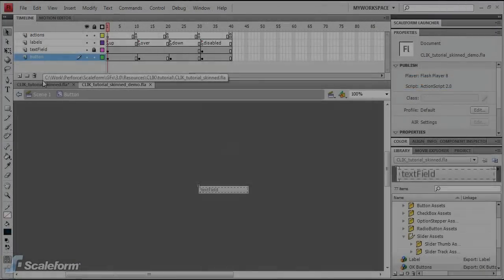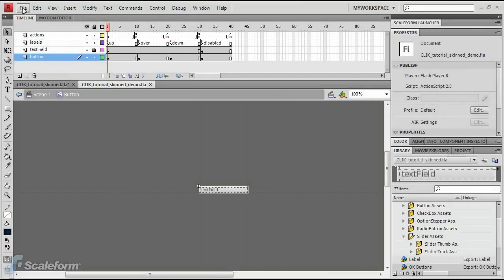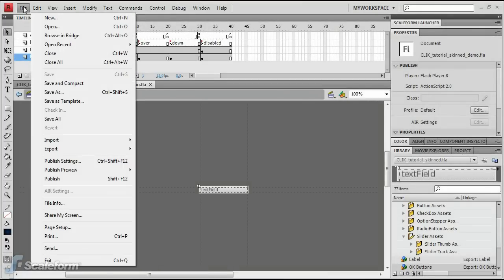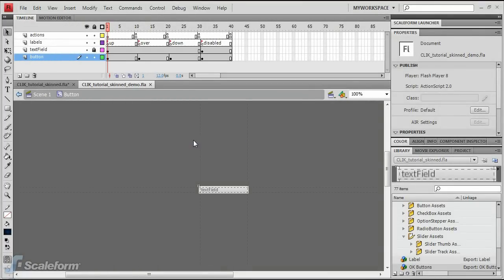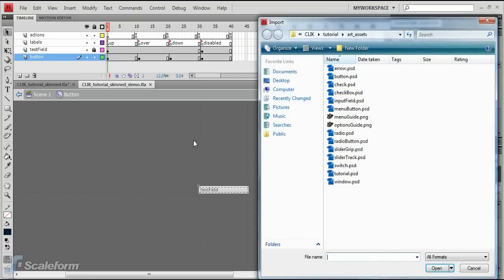Return to Flash. Select File in the top menu and choose Import, Import to Stage. Browse to and double click the file MenuButton.psd to import it.